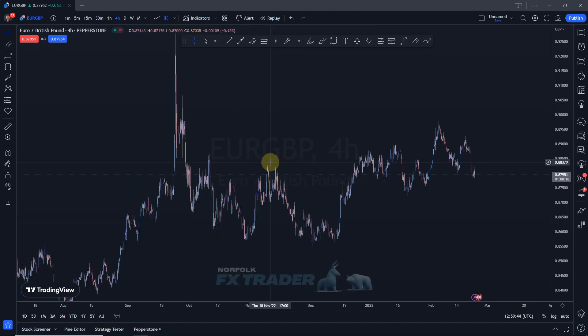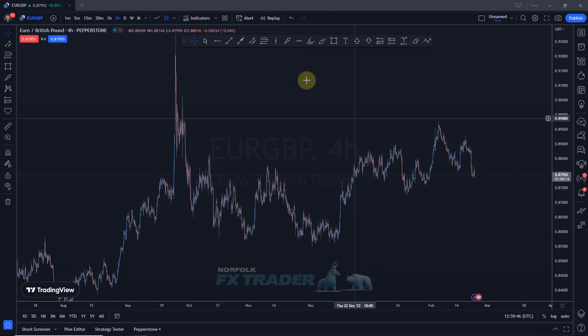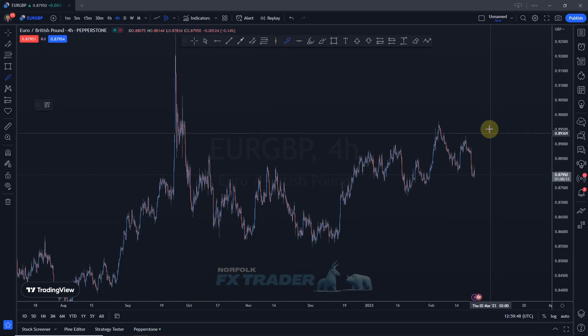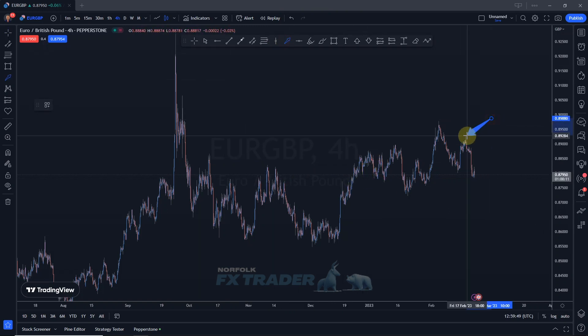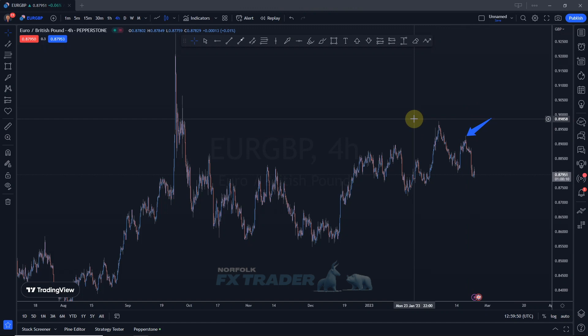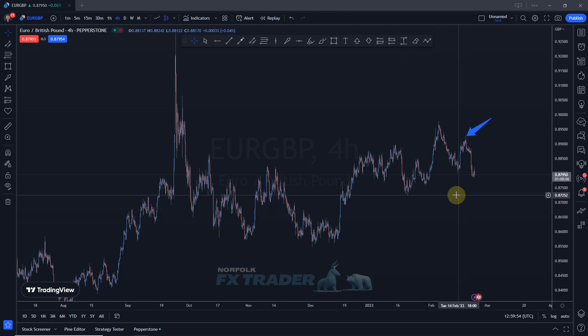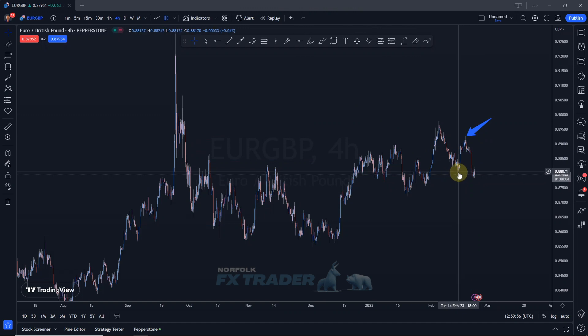We're on the Euro-Great British Pound 4-hour time frame. I'm going to go through this chart and show you how we could have caught a trade on a 30-minute time frame using a 7F strategy entry, where you would have made a nice profit down to this previous low.